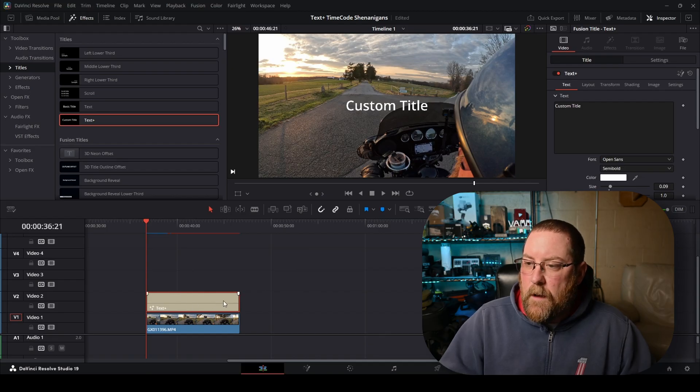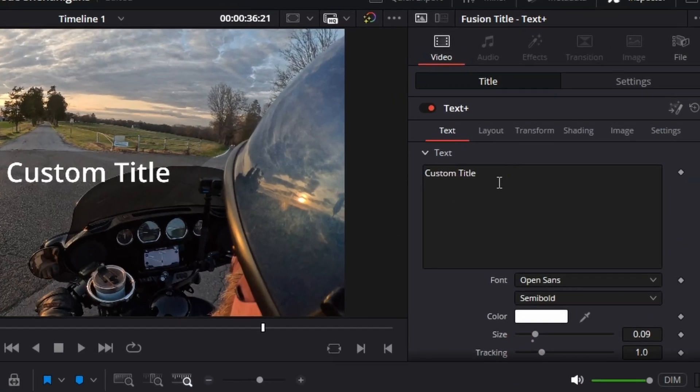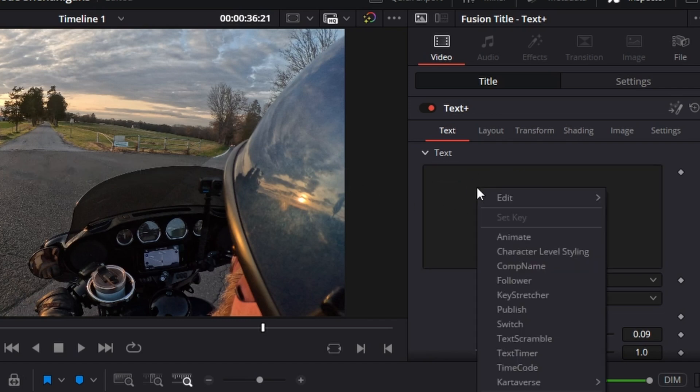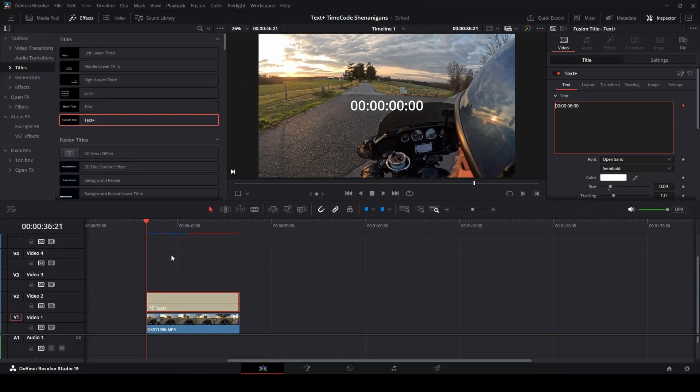See, we've got the red outline, and then it's got custom title here in the text. We can select it, backspace to get rid of it, and we're going to right click and click on time code. And you'll see it had some random numbers. It's going to run through. That's DaVinci Resolve doing the render cache here.